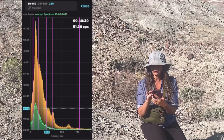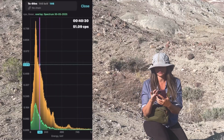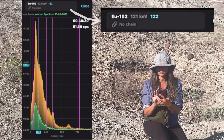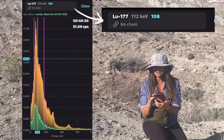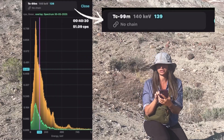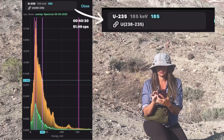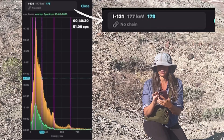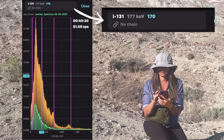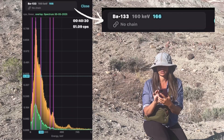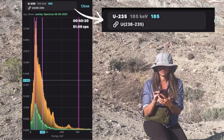Also, if you look at the top of the app, it's telling you which isotope it's seeing. So you can see — like I said — that's where you see the 235.